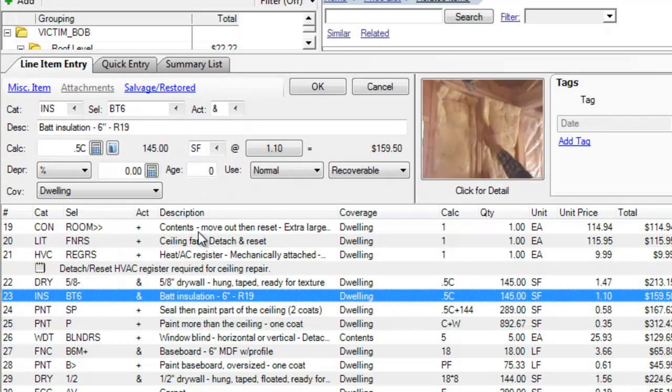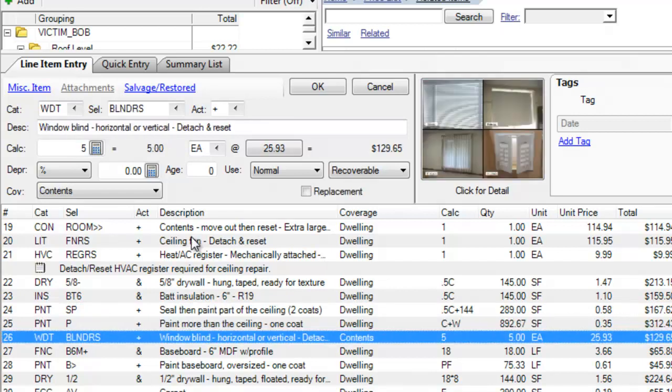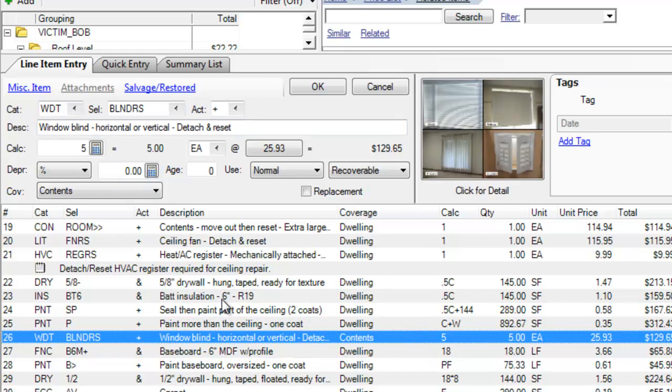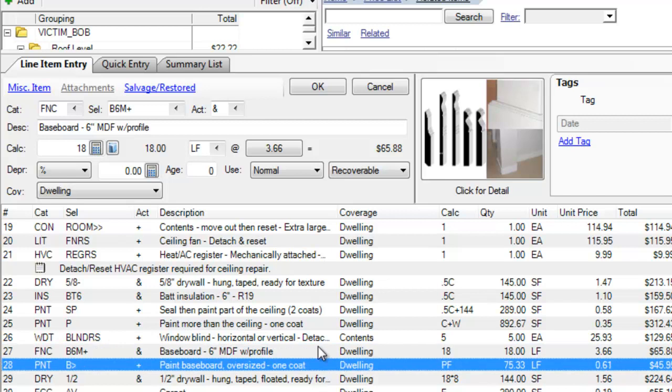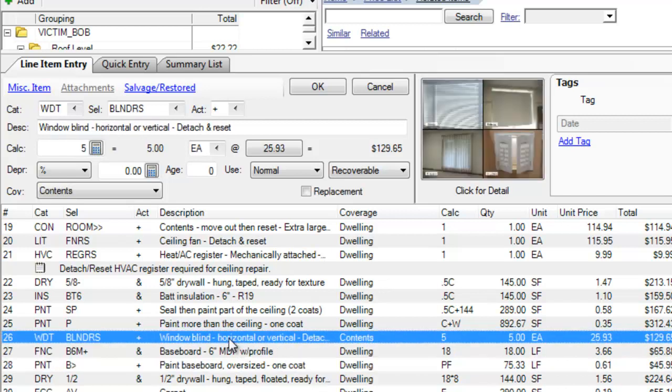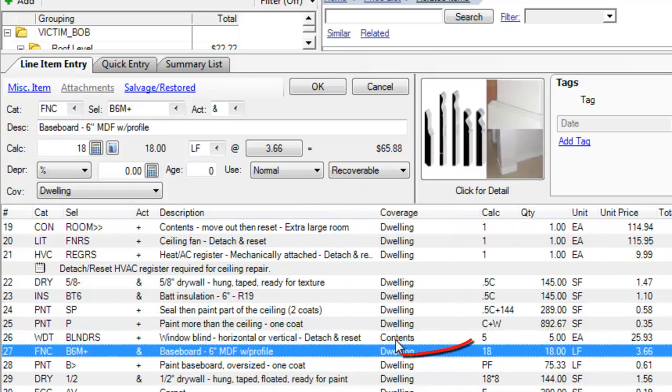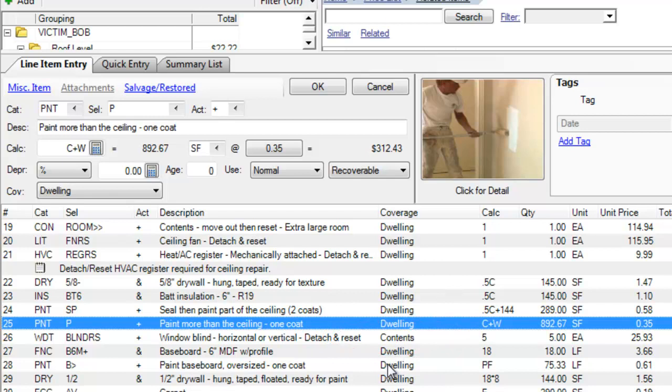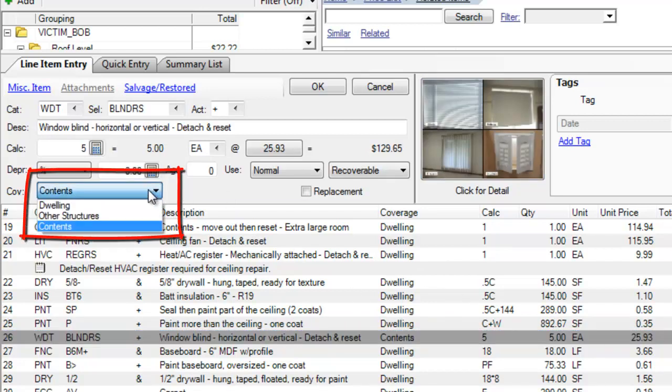Now, as you go down the line, one of the things that had to happen in this room in order to paint the walls, was that the window blinds needed to be detached and reset. But look what Xactimate did. Even though this folder was set up with the default coverage of dwelling, Xactimate put window blind, horizontal or vertical, detach and reset as a contents loss. Now, in the adjusting that I'm used to, detaching your blinds to paint the room, that's not a contents loss. There's been no loss to contents. So, I'm not going to tell you how to adjust. But I'm going to be changing this from contents to dwelling.